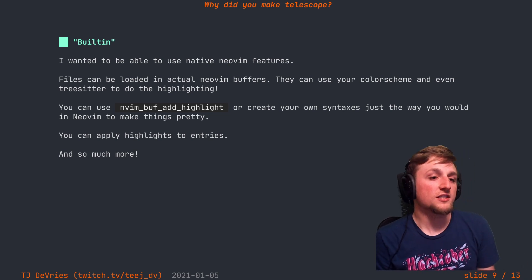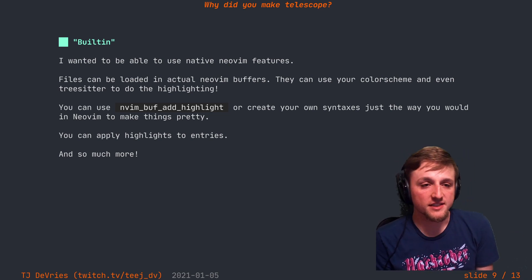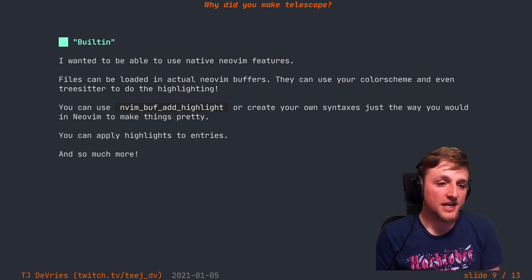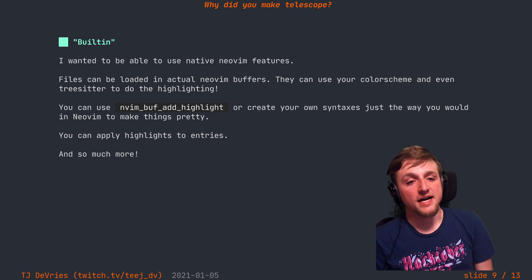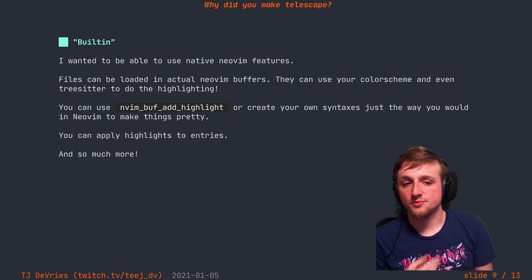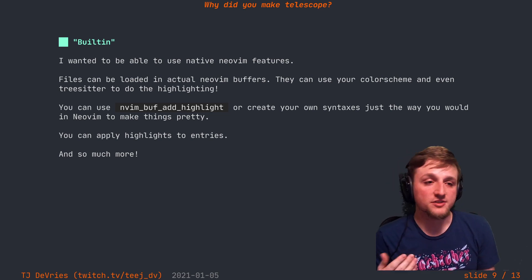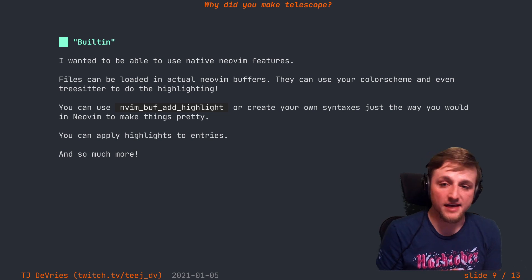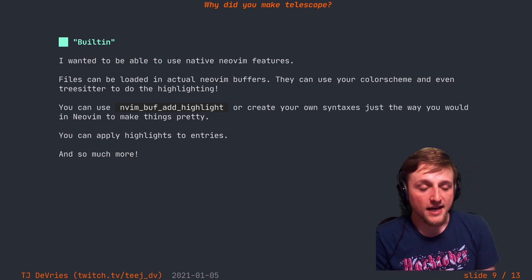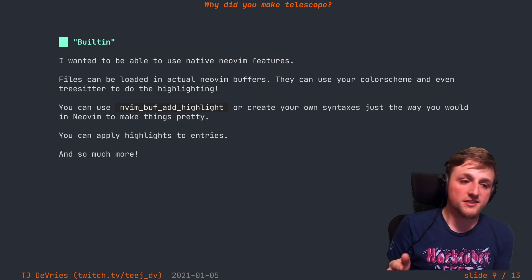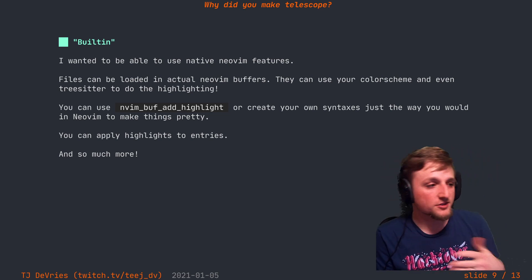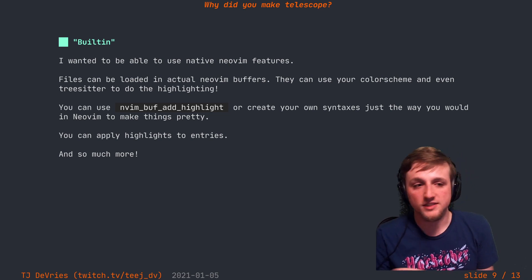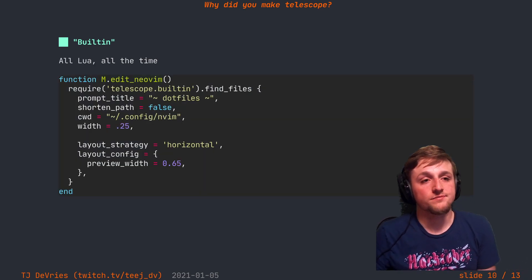Not only that, but you can use the other APIs provided by Neovim to extend the highlighting of either the entries or the previews or the prompt or wherever you want to do. You're able to extend all of those with the nvim_buf_add_highlight or new syntax. And you can even apply highlights to entries in process as they're calculated. Do all these sorts of things because they're just Lua tables with different keys getting passed around.